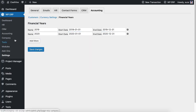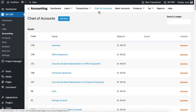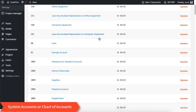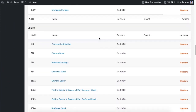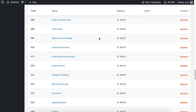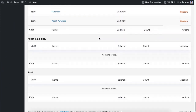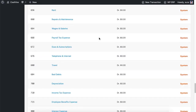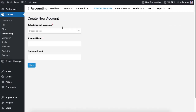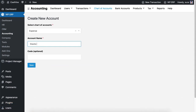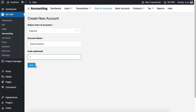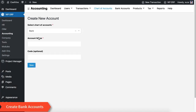Next, go to the accounting module. Here is the chart of accounts — from here you can see all the system reserved accounts. You can also create custom accounts by selecting the type of accounts from the drop-down.